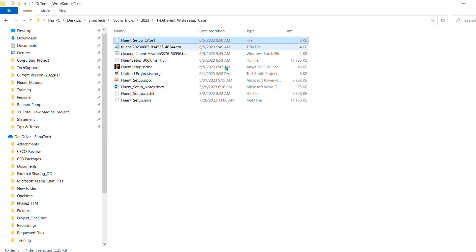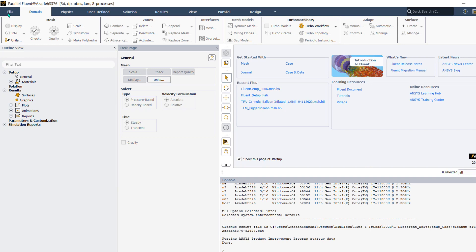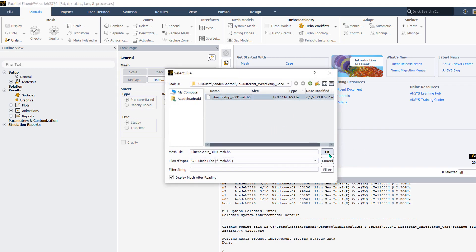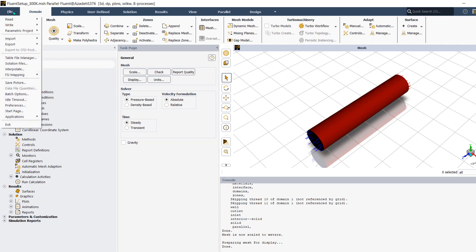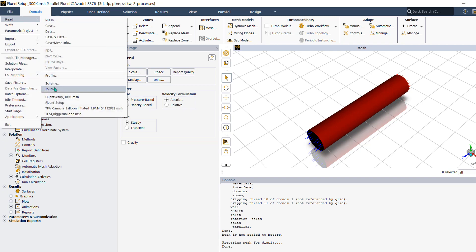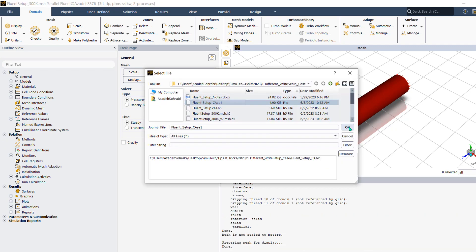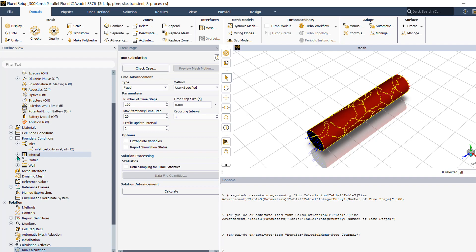To apply the saved journal to a new case, open a new Fluent instance and read the new mesh. Then, instead of manually re-entering all the settings, go to File > Read and select 'Read Journal'. Find the journal file you saved, and when you read it, it automatically applies all the settings from the previous Fluent case.